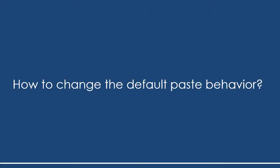What does that mean to change the default paste behavior? Well, the user who asked this question actually wants to change the event that happens when pressing the hotkey Ctrl+V.